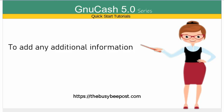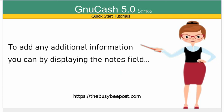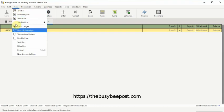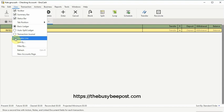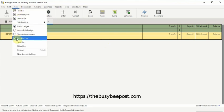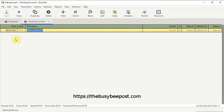If you need to add any additional information about a transaction, you can by displaying the notes field. To view the notes field, select View on the menu bar, then scroll down to Double Line and click on the checkbox next to Double Line. Here you have the notes field, which you can use any time you have a transaction that requires more space to enter information. To hide the notes field and return to the basic ledger view, select View again and click on the Double Line checkbox to remove the checkmark.